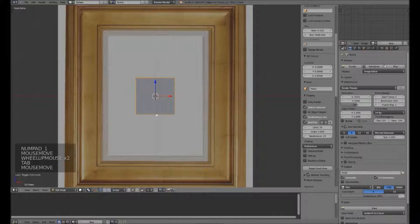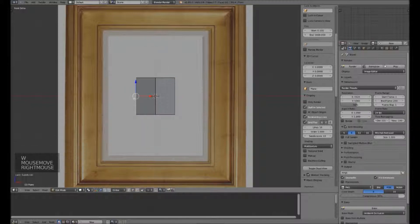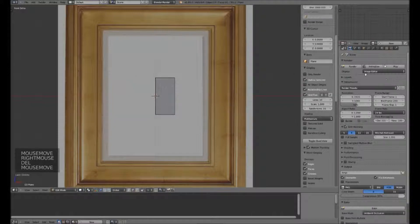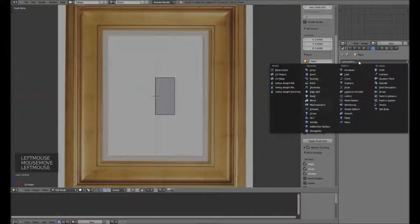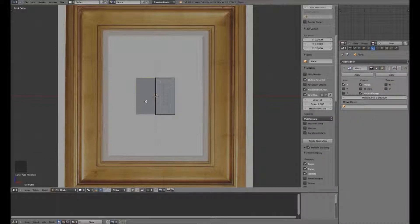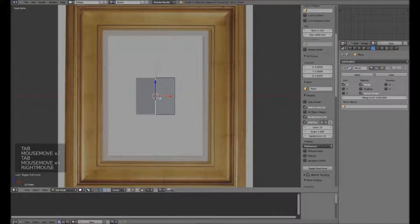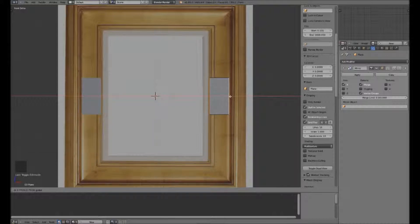Start off by cutting it up the middle with a Subdivide and deleting the vertices on one side. I will then go into Add Modifier — we haven't used modifiers yet, so this will be our first one. I'm going to use the Mirror modifier. As you can see, I have returned to the full square, and from here begin to shape out our wooden panel.